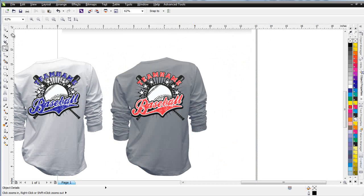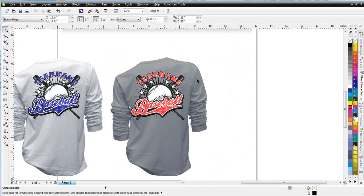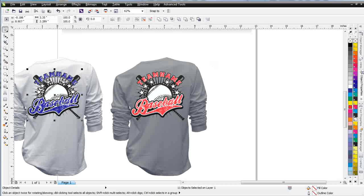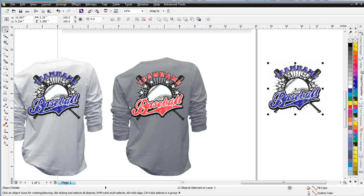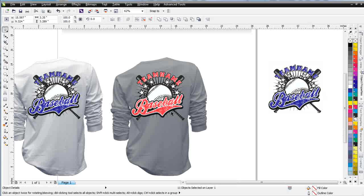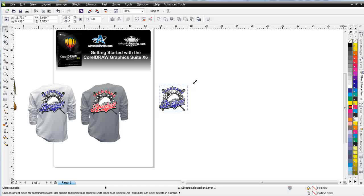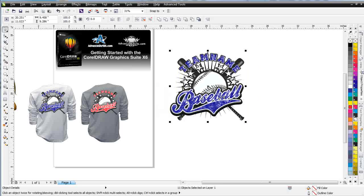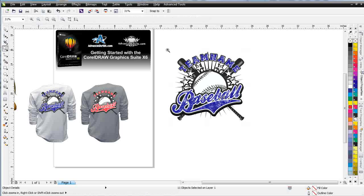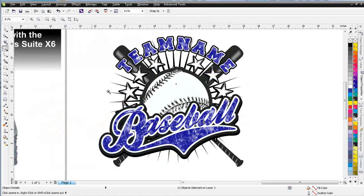I'm going to grab this design that we set up on the comps last time. I'll start with the blue one, lasso everything there, and duplicate this over to the right-hand side of my workspace. I'll make that just a little bit bigger — about double in size — and zoom in to look at how I can tweak or improve this simple design.